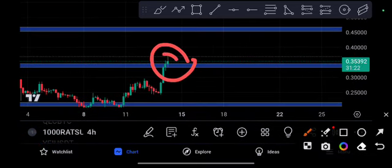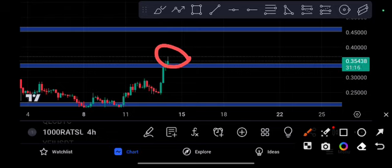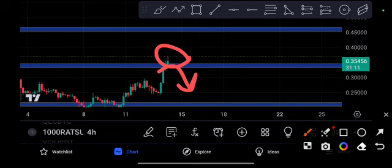You can see here, this candle is going to close in 31 seconds. If it closes up from this resistance line, definitely we will see a breakout. But if it closes below from this resistance line, definitely we will see a small crash.